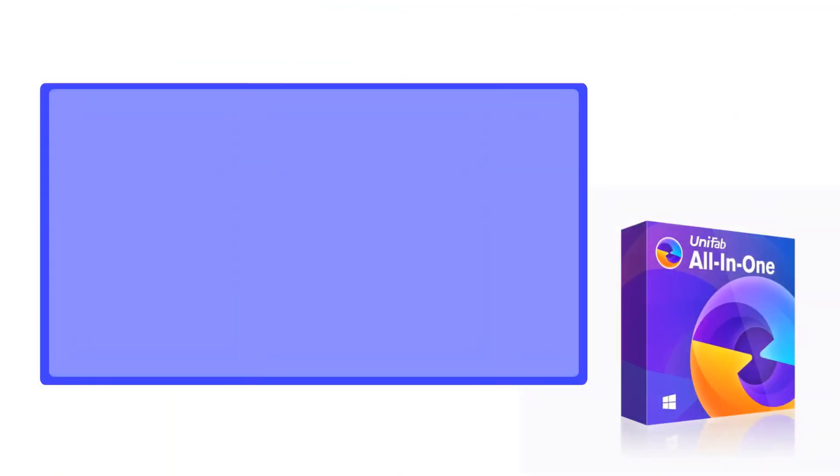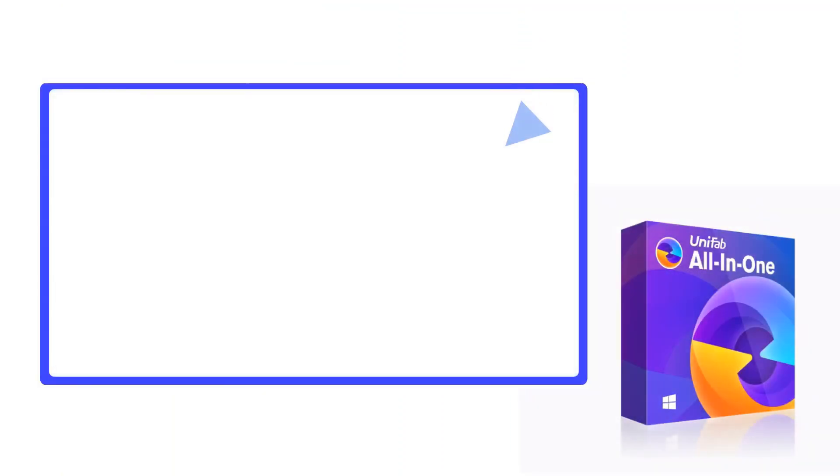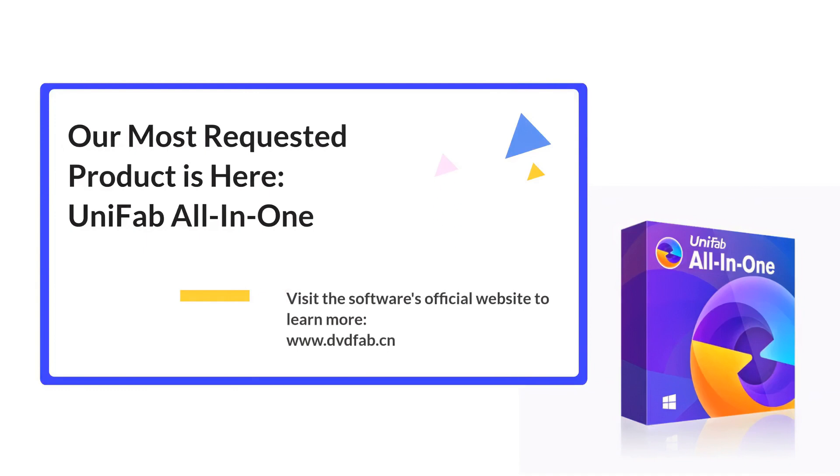For more information, please visit DVDFab's official website at www.dvdfab.cn.